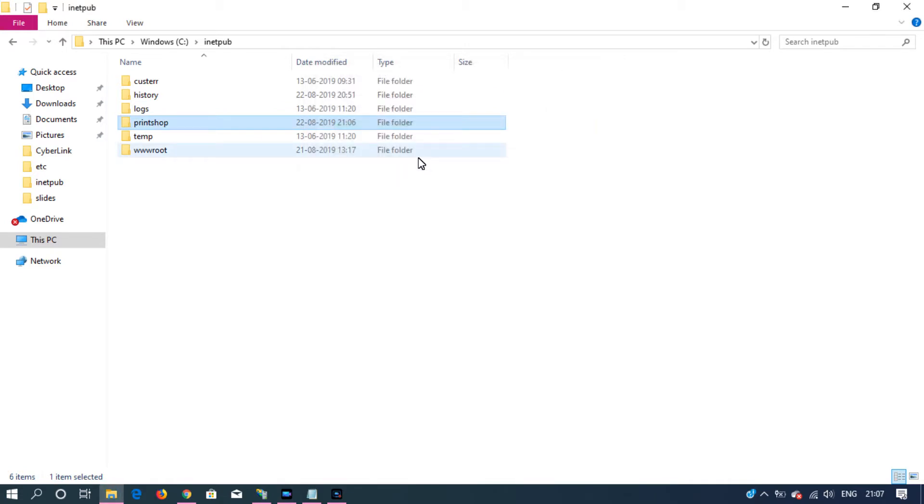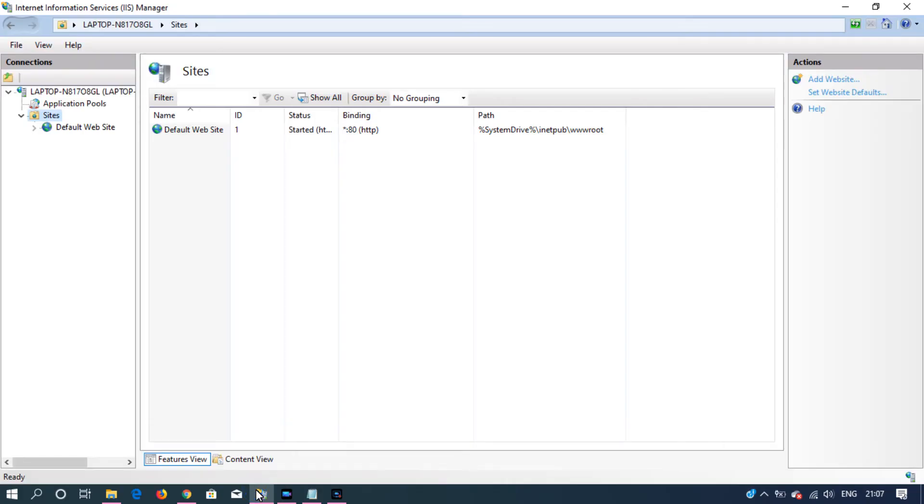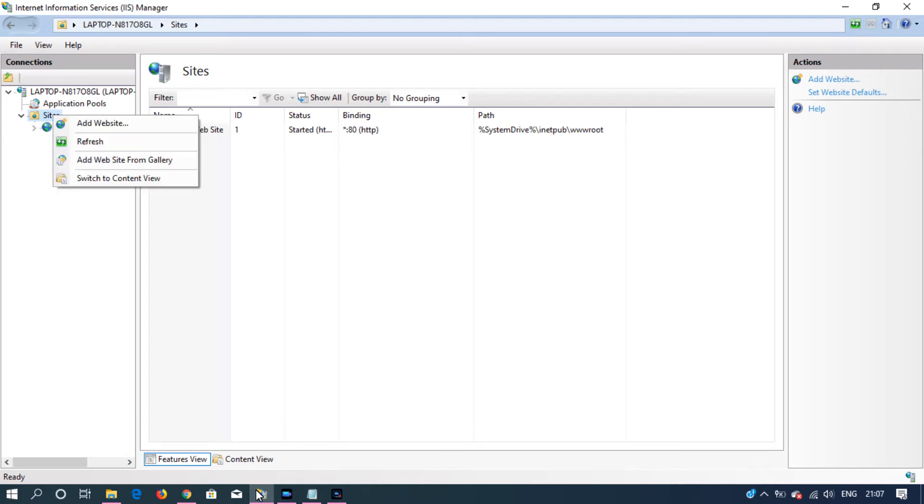We have our project inside iNetPub. The next thing is we want to go to IIS manager. On the left side in the connections pane, right click on sites and then click add website.